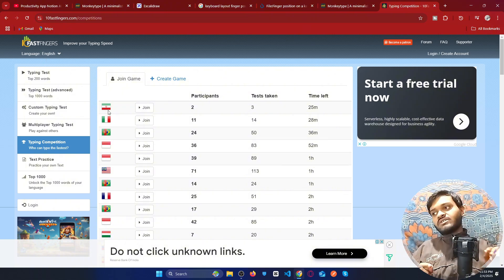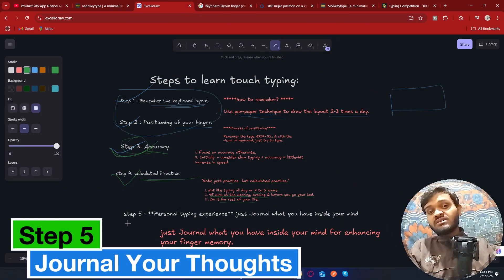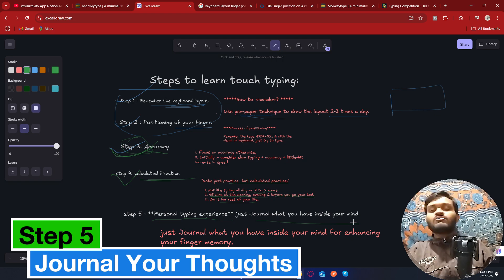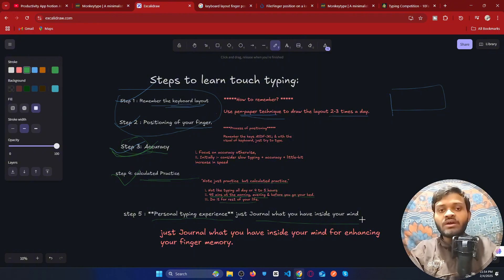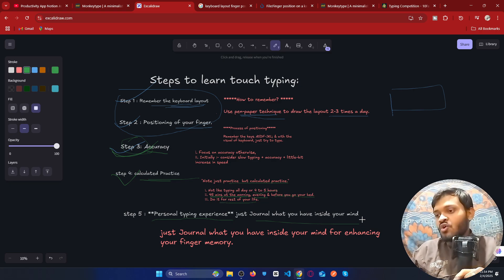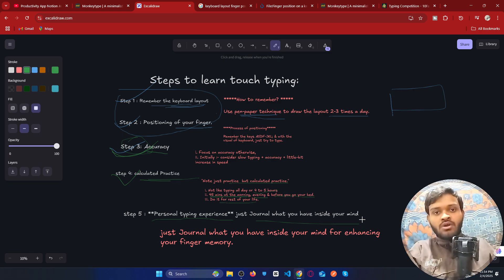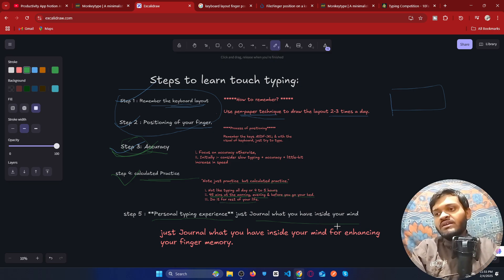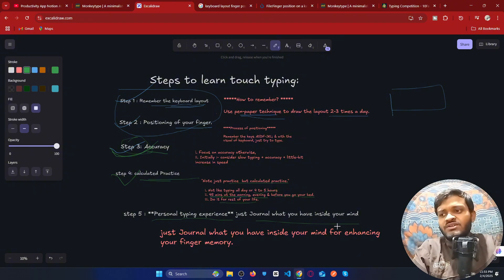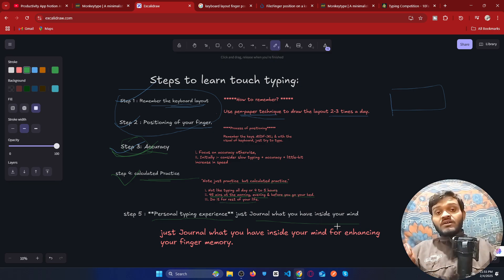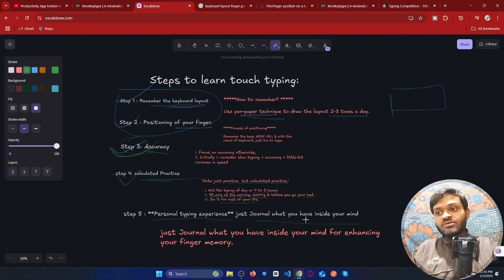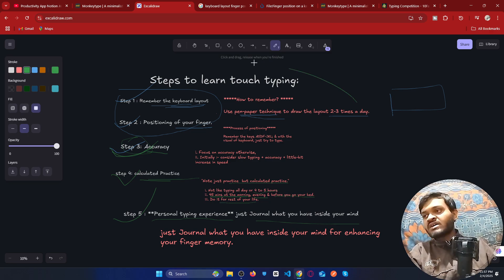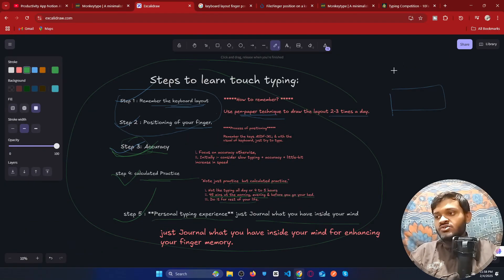My personal recommendation — step five — is to journal what you have inside your mind. Just like writing things down in a notebook, use Notion or Notepad to write whatever is on your mind: an essay, anything at all. Trust me, it will help you remember all the keys and increase your clarity while typing.